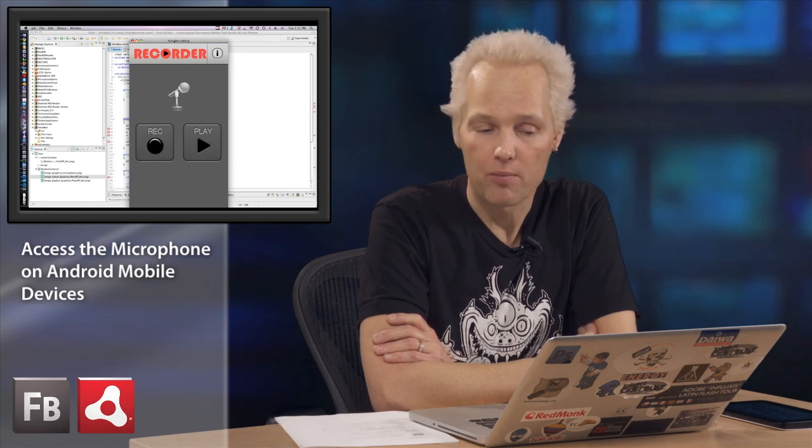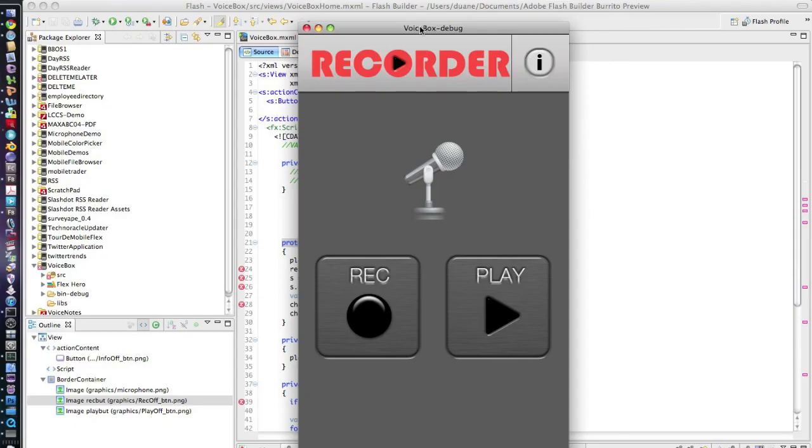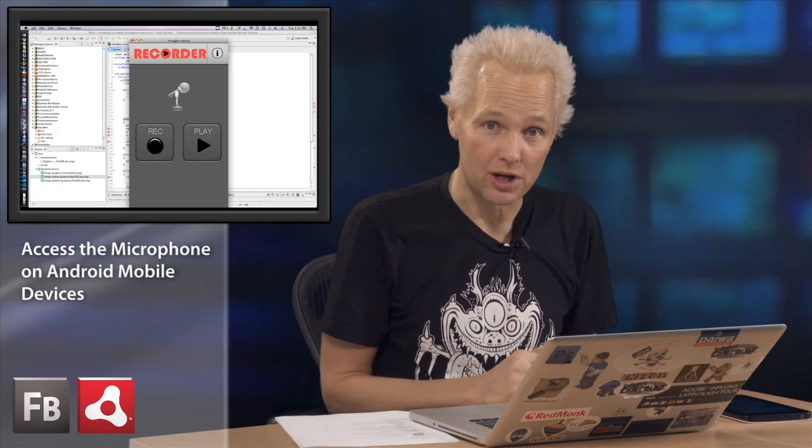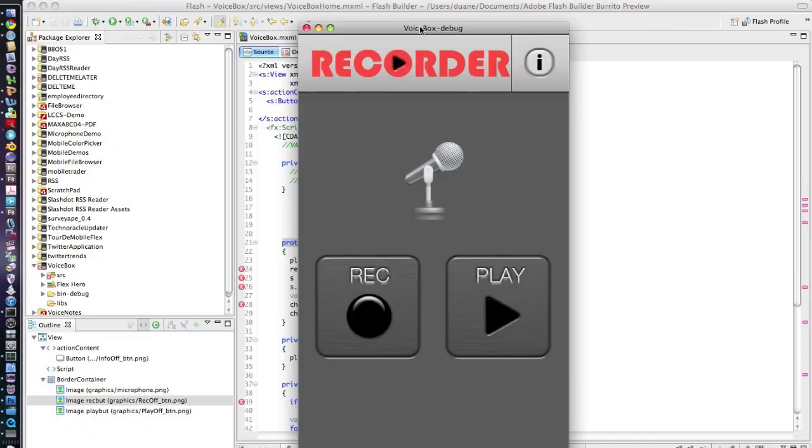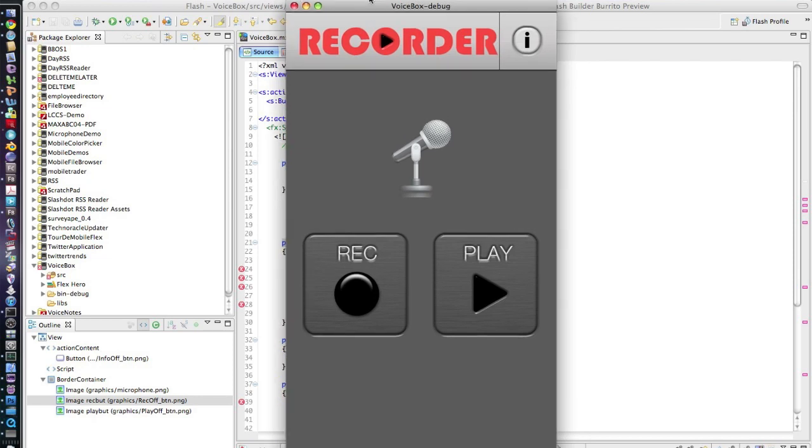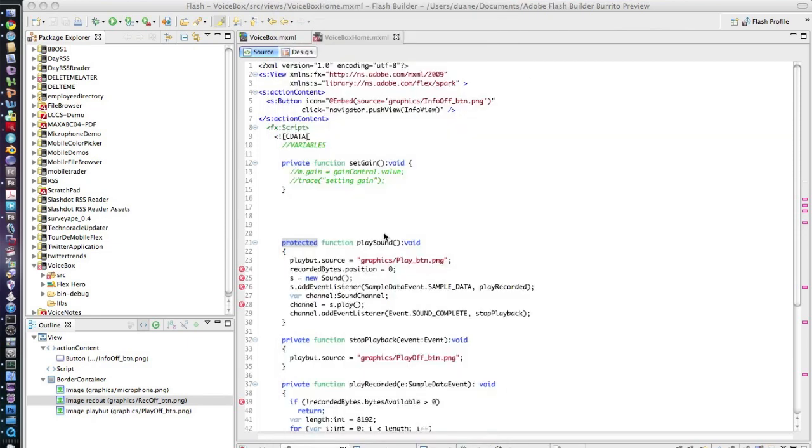On my screen I've got a great set of graphics that Paul Trani, another one of the evangelists, has given me. Let's take a look at the code. Here is the layout of the application. This application is fixed in the vertical mode.